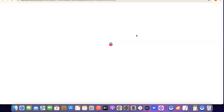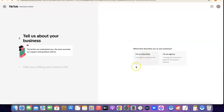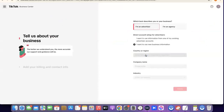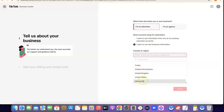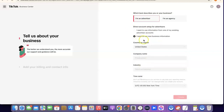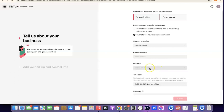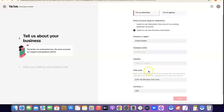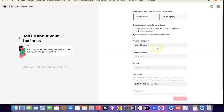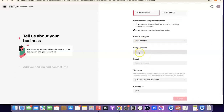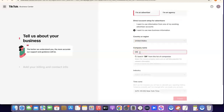Once that is done, come over here and click on 'Business Center.' The Business Center is where you're actually going to be linking your business center to your Ads Manager — it's going to be like an overall control room of your TikTok ad account. Here, click on 'I'm an Advertiser.' If you're an agency, you can select 'I'm an Agency,' but most people go for advertiser. Select your country — which is the United States — then fill in your company name, industry, time zone, and currency.